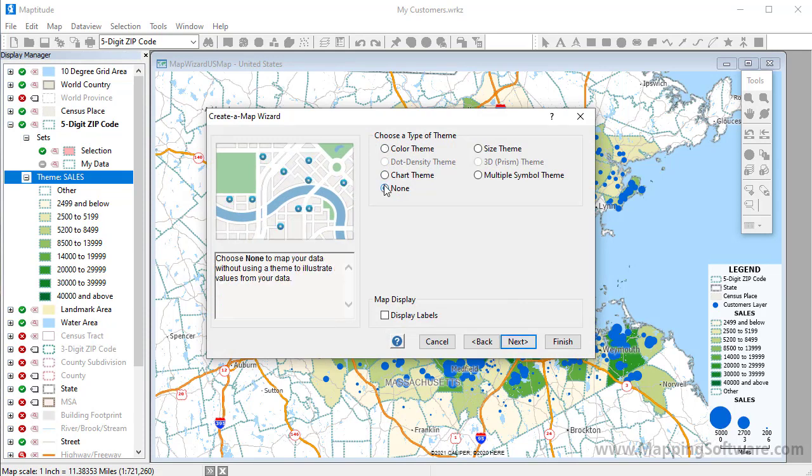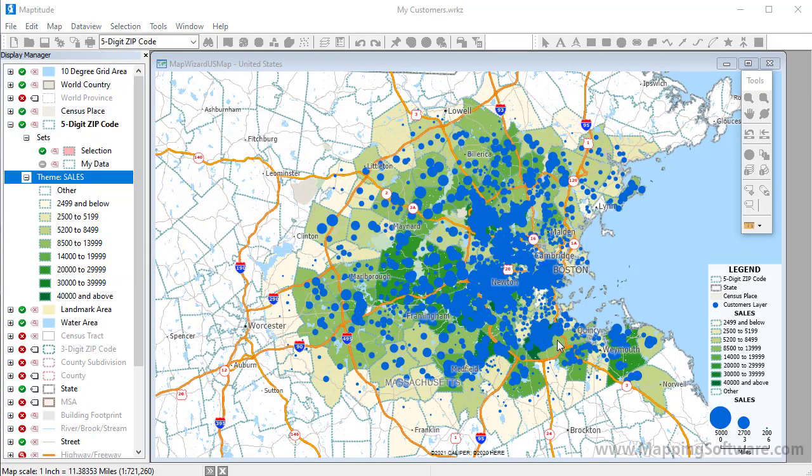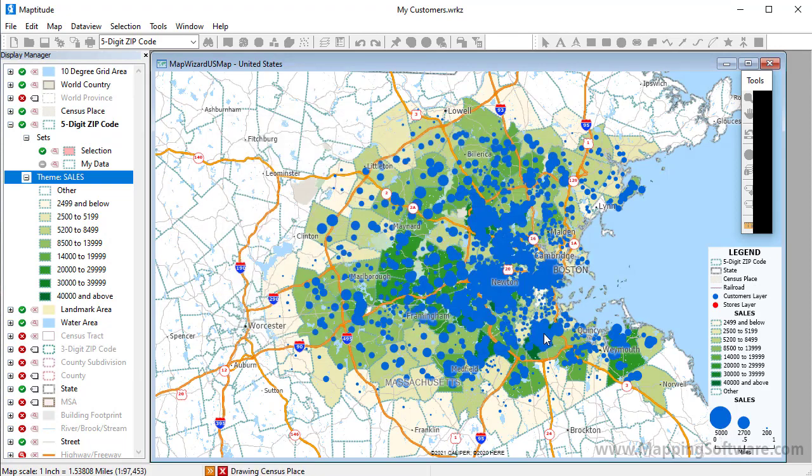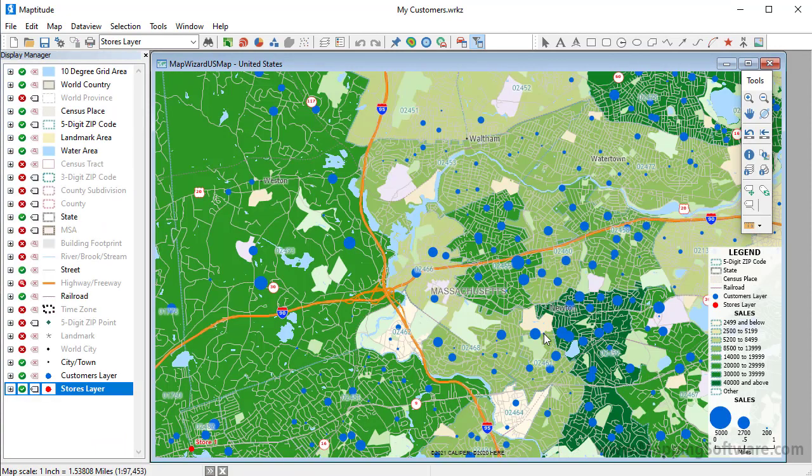I'll choose None for the theme option, but I will check this box to label the stores, and click Finish. When I click OK, Maptitude adds the two store locations to a new layer in the map, and zooms in to show the locations.